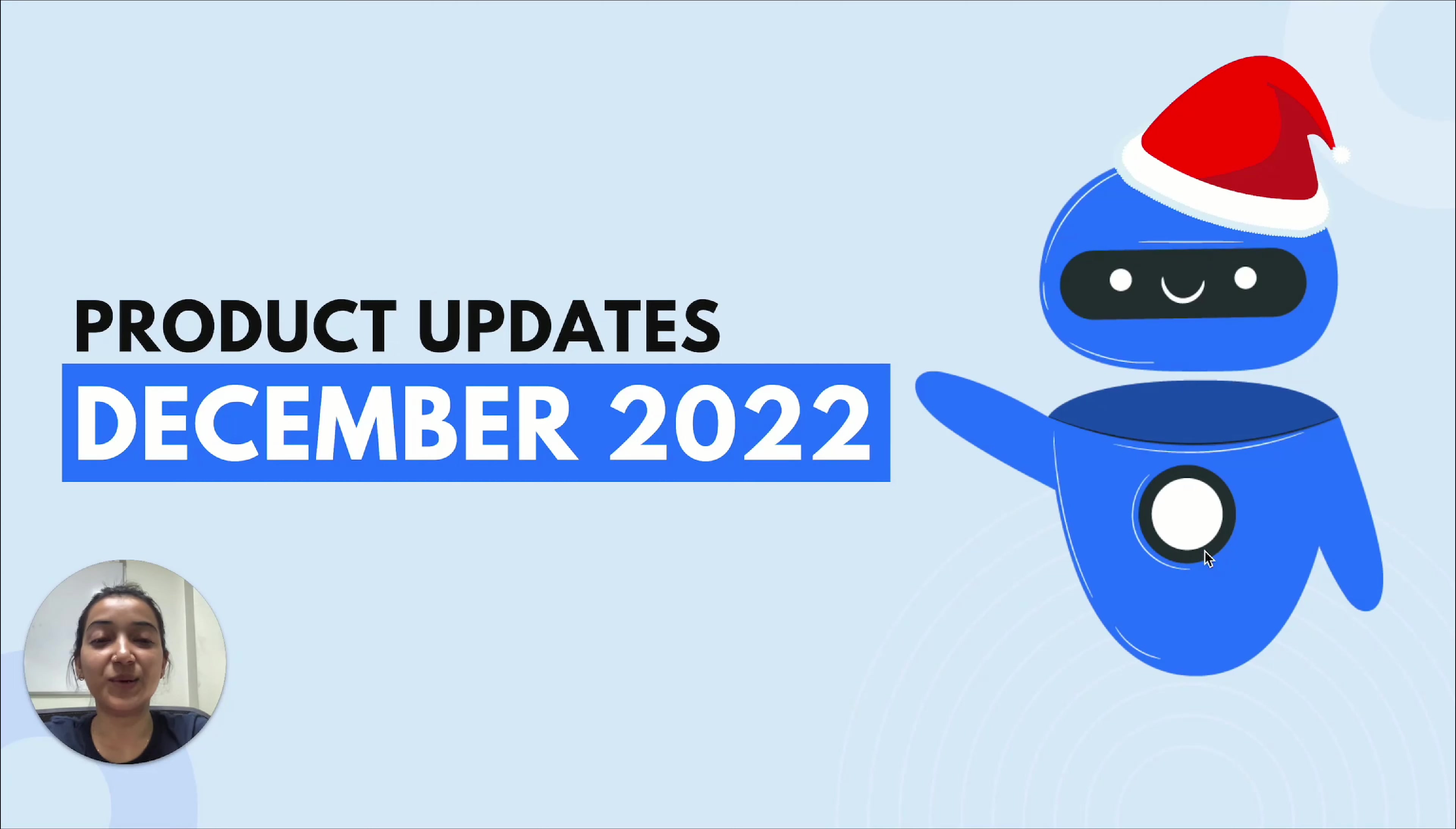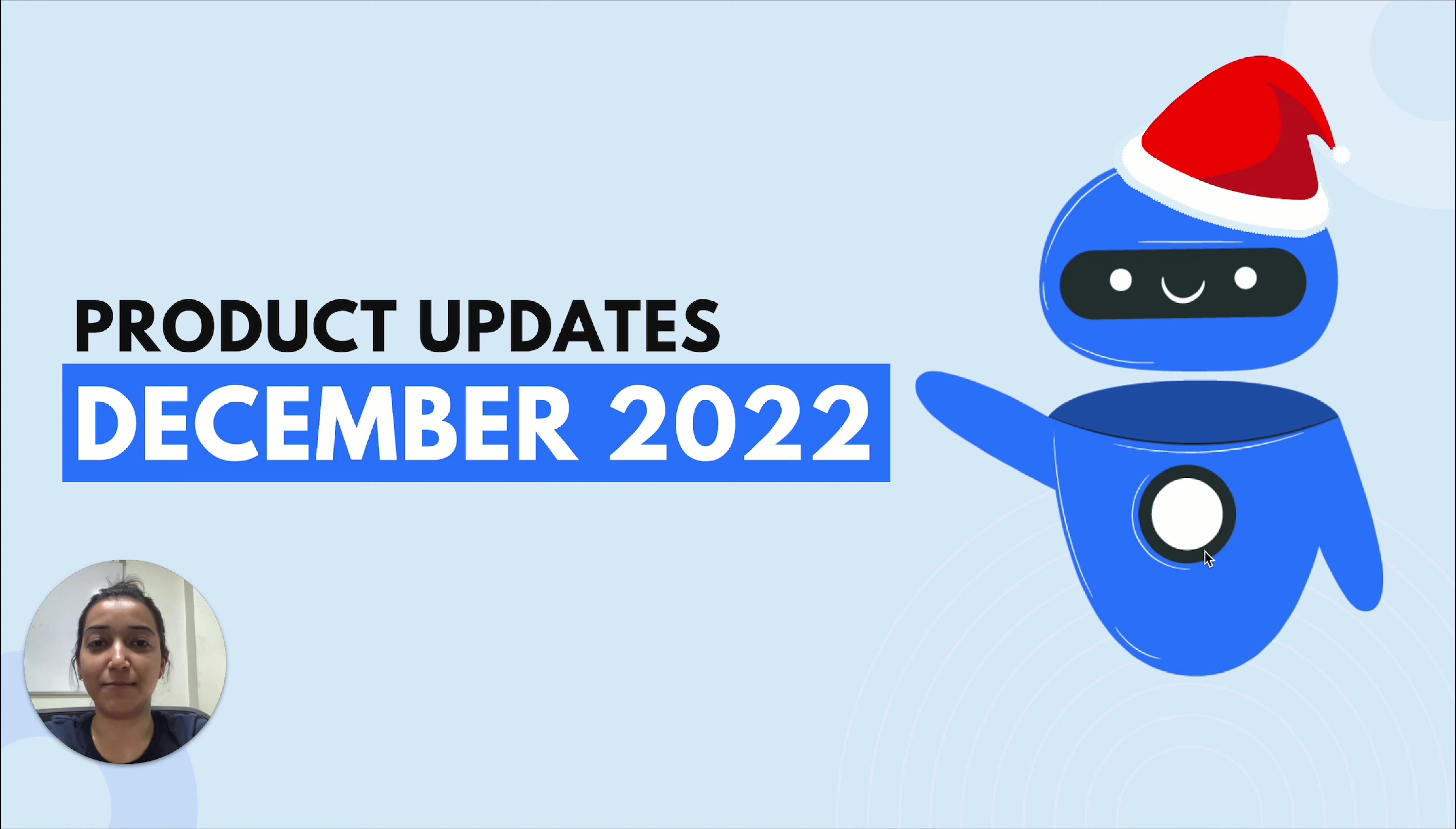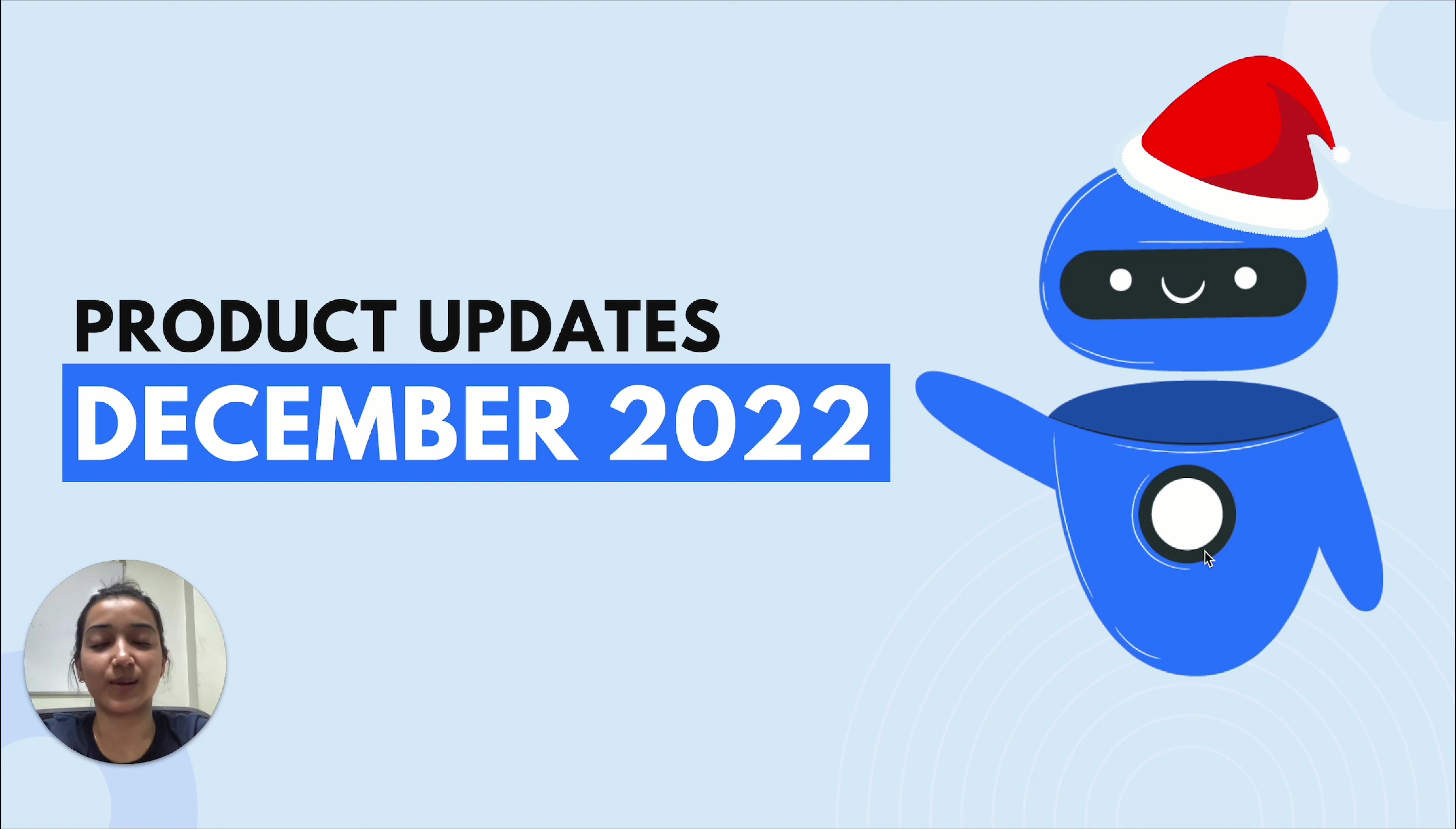Hello and welcome back to another product updates video. We rolled out a major update in the month of December that I'm really excited to talk about, and of course there are some other minor updates as well. So let's go through each one of them.